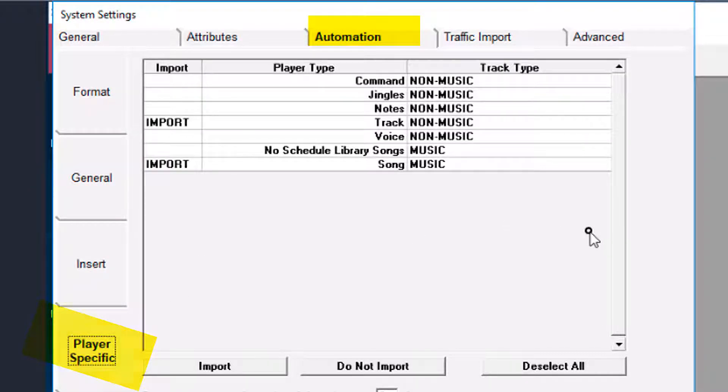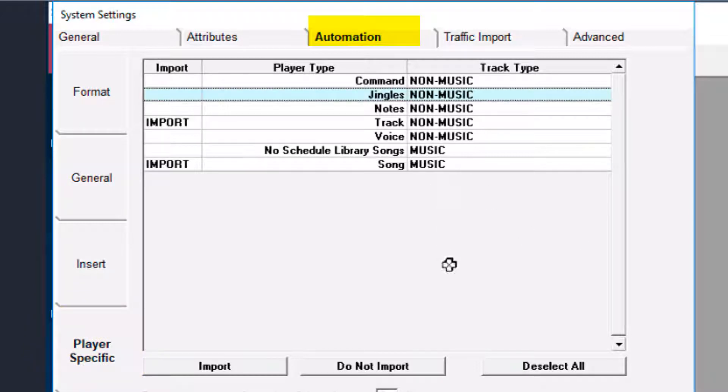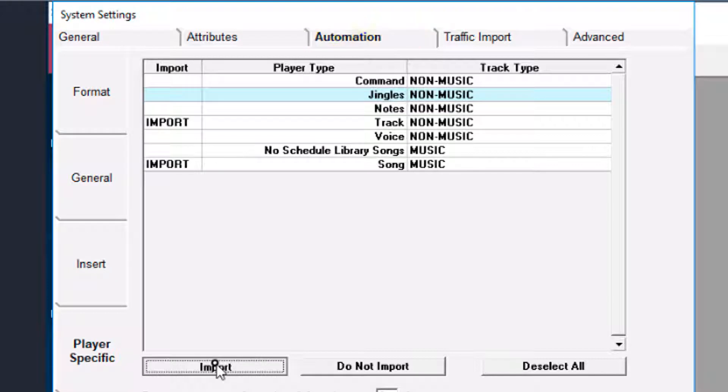Music 1 has read the P1 type table and you see the new ones that I just created are there. We tell Music 1 which Playout 1 types to import.